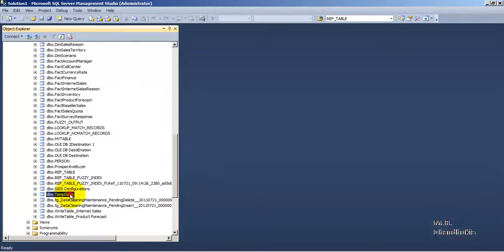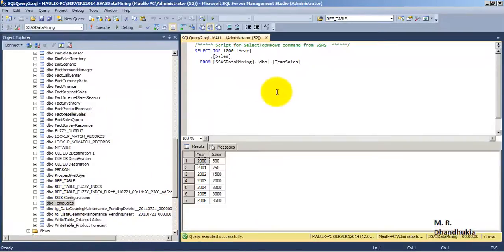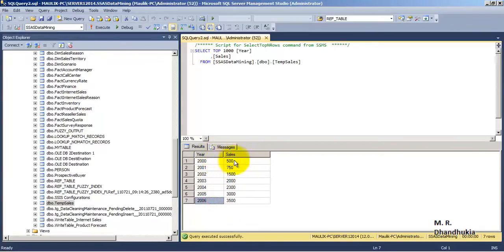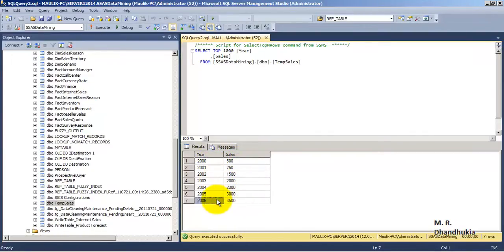The table name is temp_sales. If we query the table we can observe that we have entered data for year 2000 up to 2006, and we have got two columns: one column is for year and the second column is for sales. We have entered sample sales values from year 2000 up to 2006, and using the time series predictive analysis we want to predict the future sales for the next five years.